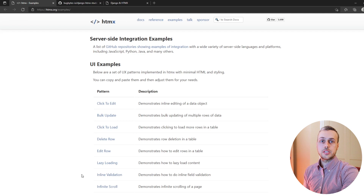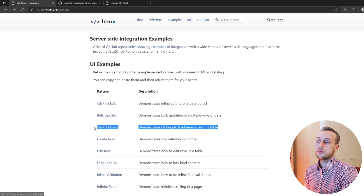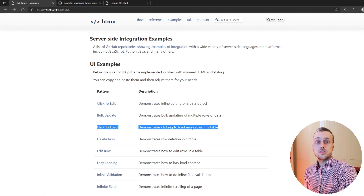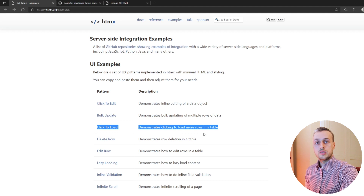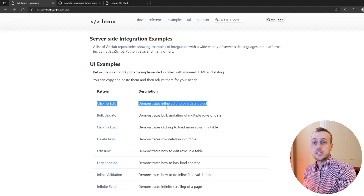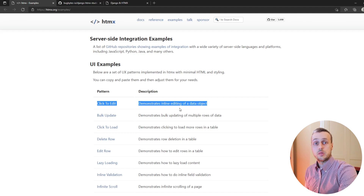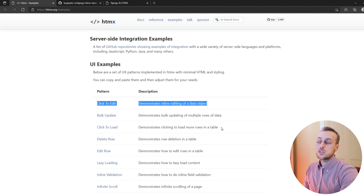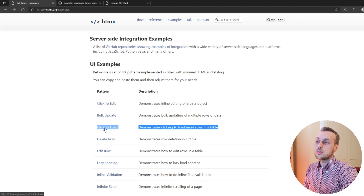Hi there and welcome to another HTMX video. In this video we're going to demonstrate the click to load pattern in HTMX, which allows you to dynamically load up more data onto your page. In the next video we're going to look at the click to edit pattern, which allows you to edit objects on the page inline using HTMX without having to send forms and refresh the page. So for this video we'll focus on click to load.